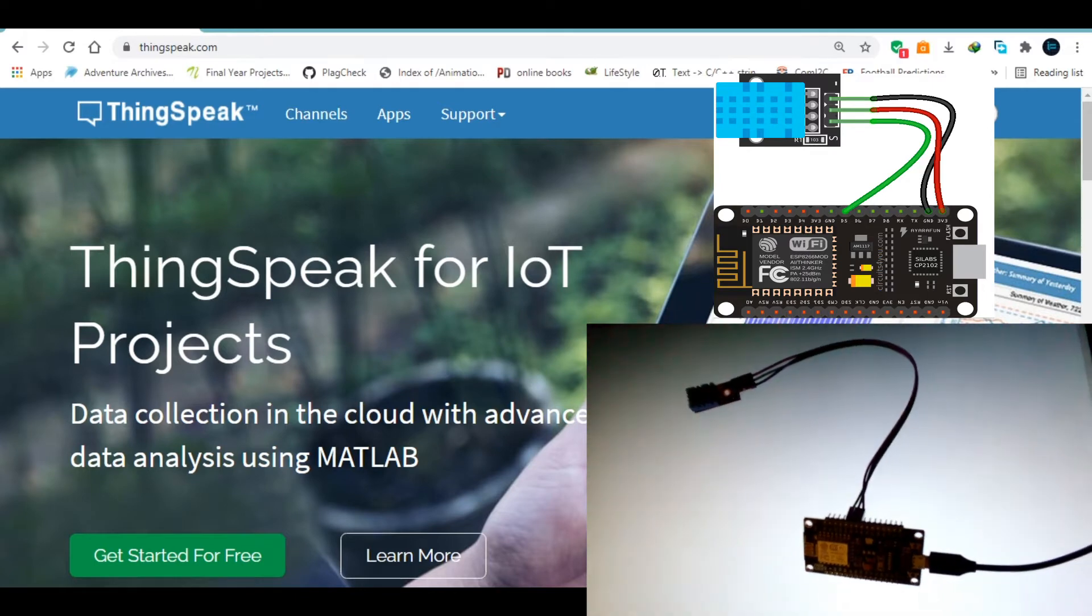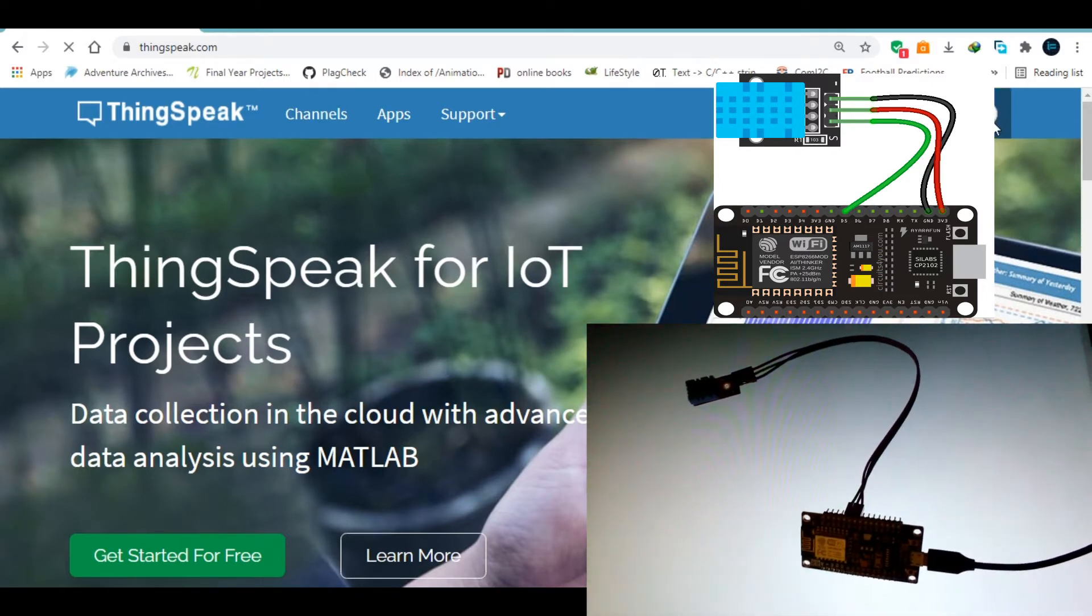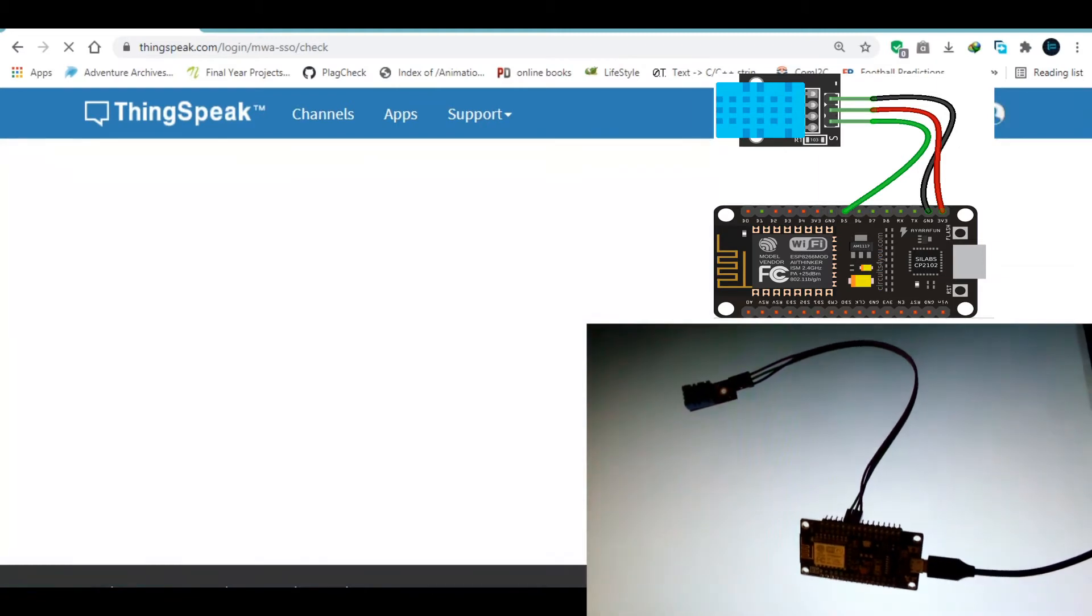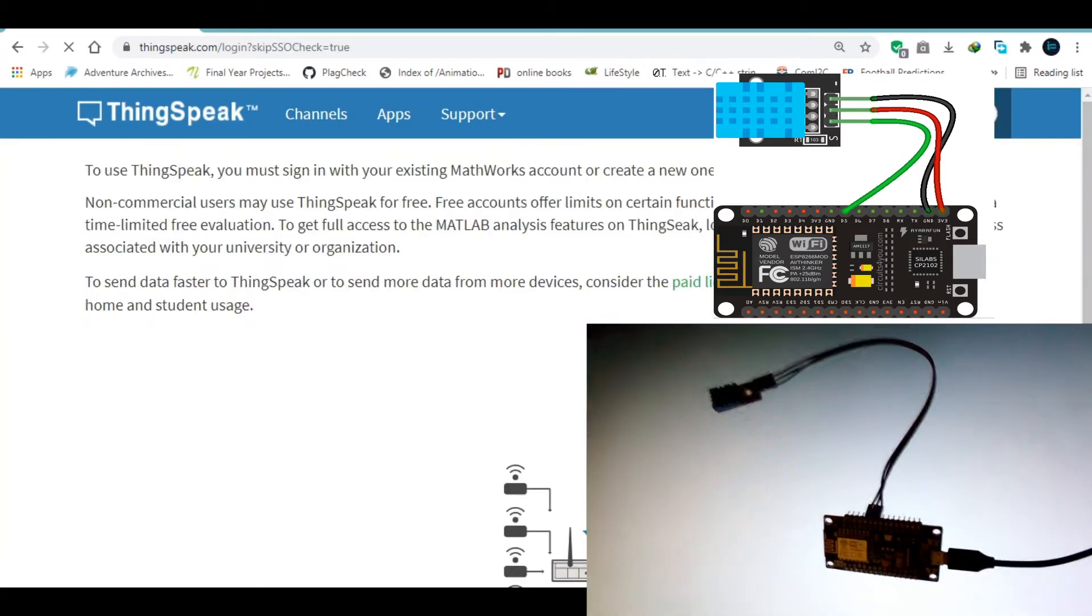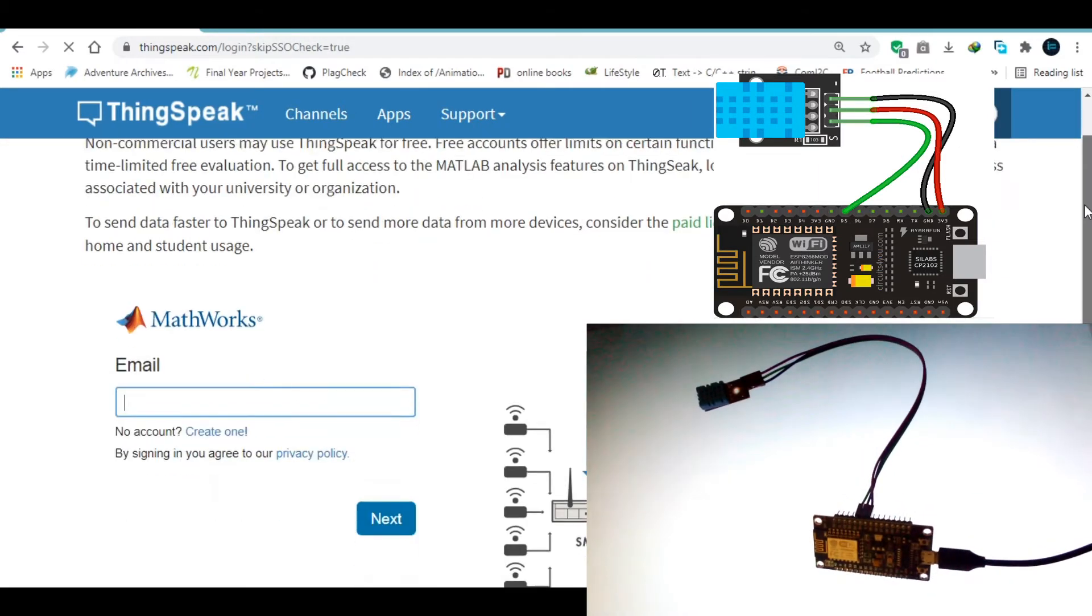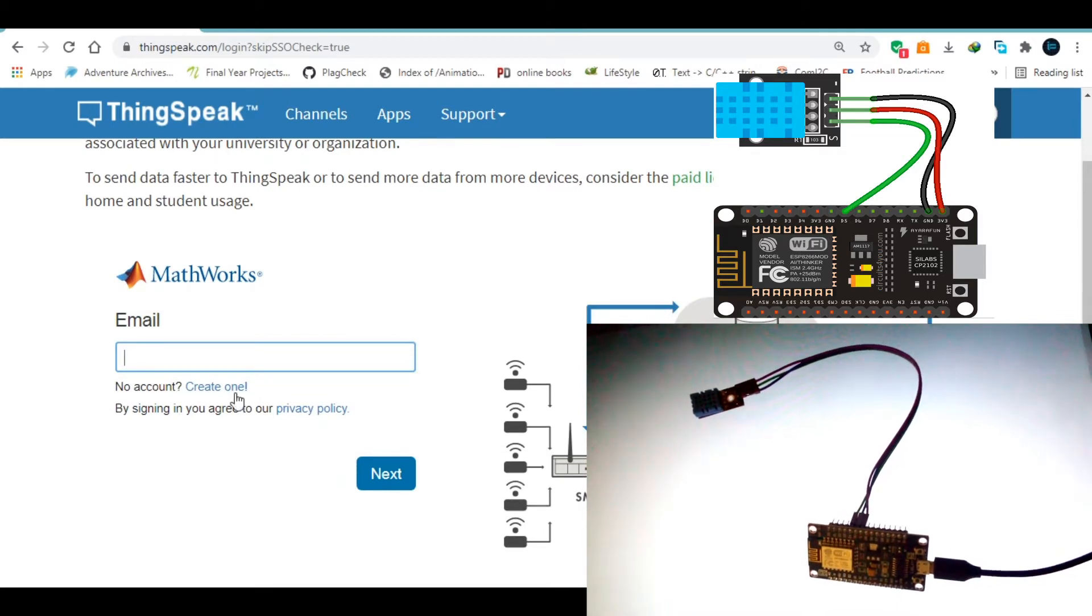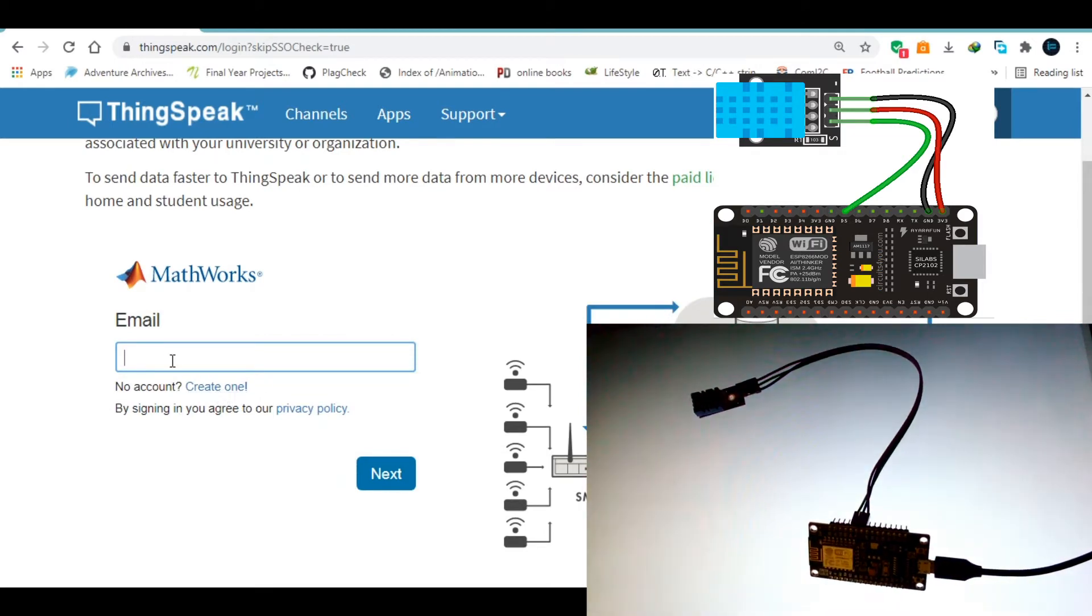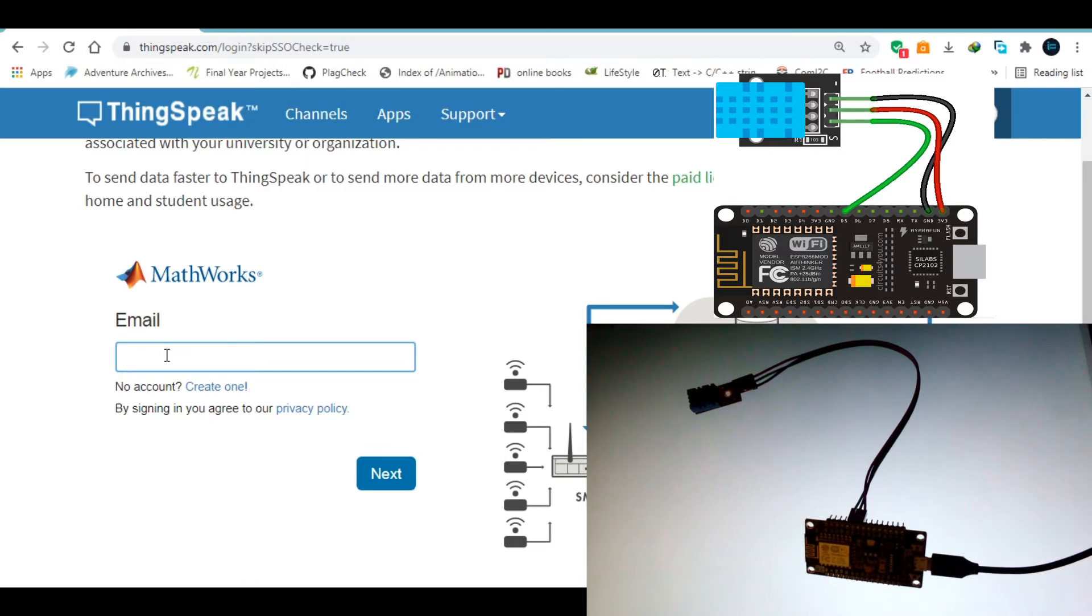Then you go to this little guy right here, click on it, trying to sign in onto this cloud platform. Then if you don't have an account, you need to create one. But as I have one, I'm going to log in with my email.